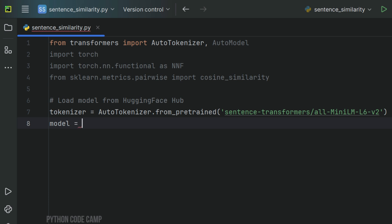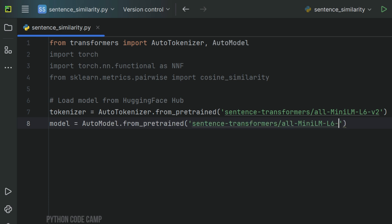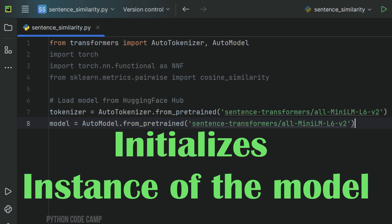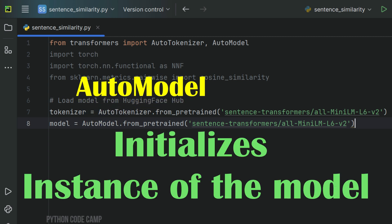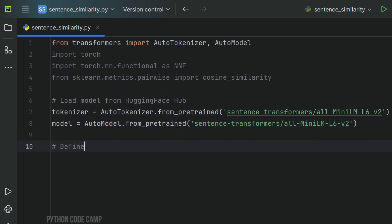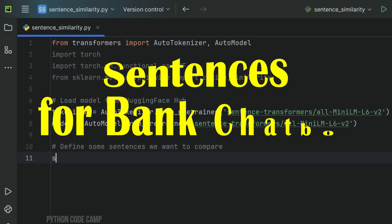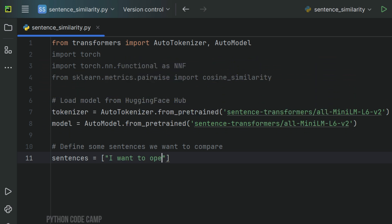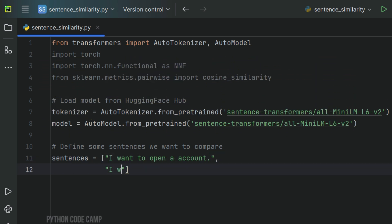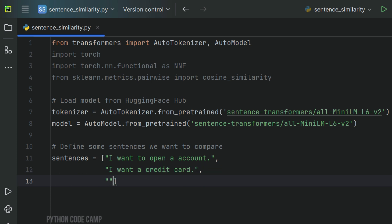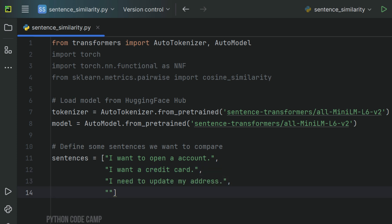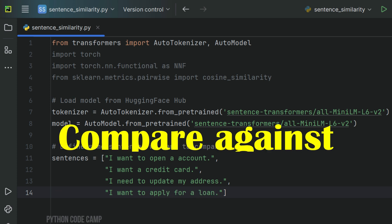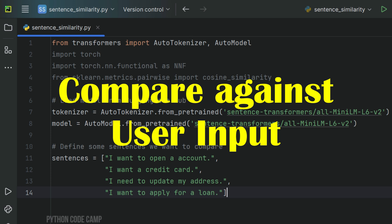Next, initialize the model using AutoModel.from_pretrained with 'sentence-transformers/all-MiniLML6v2'. Here an instance of the model is initialized using AutoModel from the HuggingFace Transformers library. Next, define some sentences we want to compare — sentences for a bank chatbot for which we want to generate embeddings: a sentence about account, a sentence about credit card, a sentence about updating address, and a sentence about loan. These sentences will be used to compare against the input sentence and find the most similar ones.